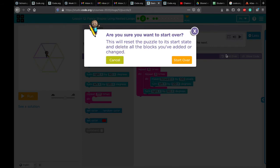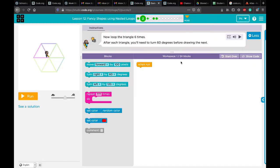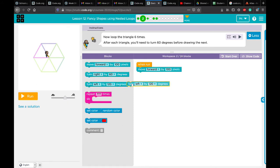In practice number two, look at the nice shape we're going to draw. We need to loop the triangle six times — one, two, three, four, five, six. After each triangle, you need to turn 60 degrees before drawing the next one. To do this, we move forward 100 pixels, then turn left 120 degrees — the same angle as in practice one — to complete the first triangle.